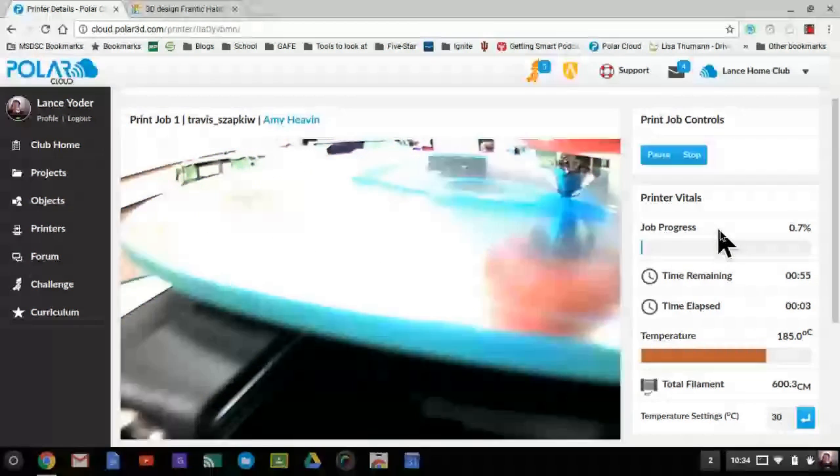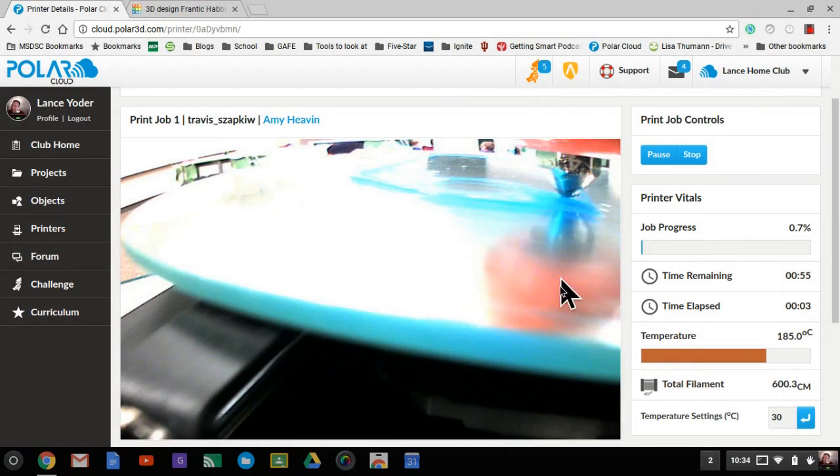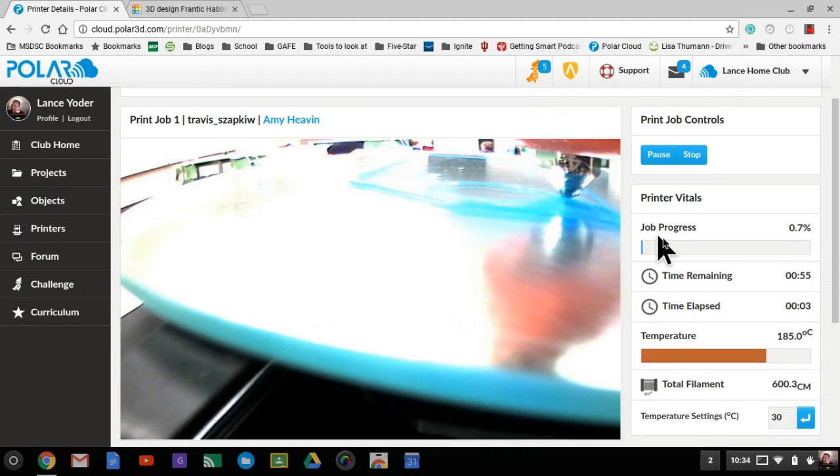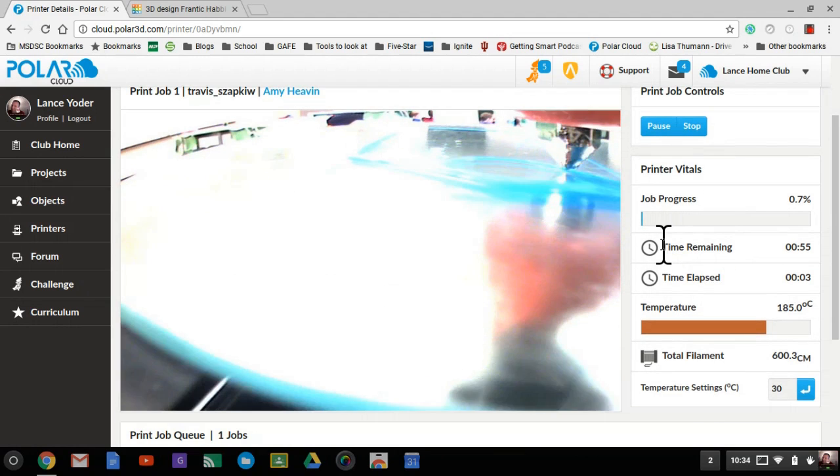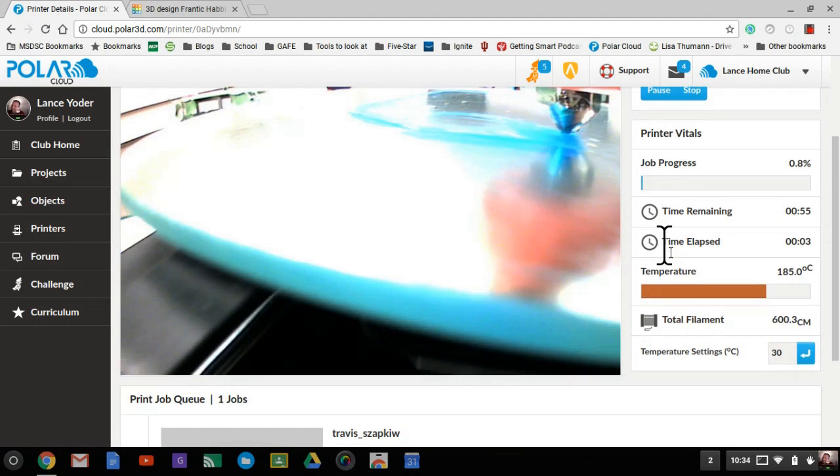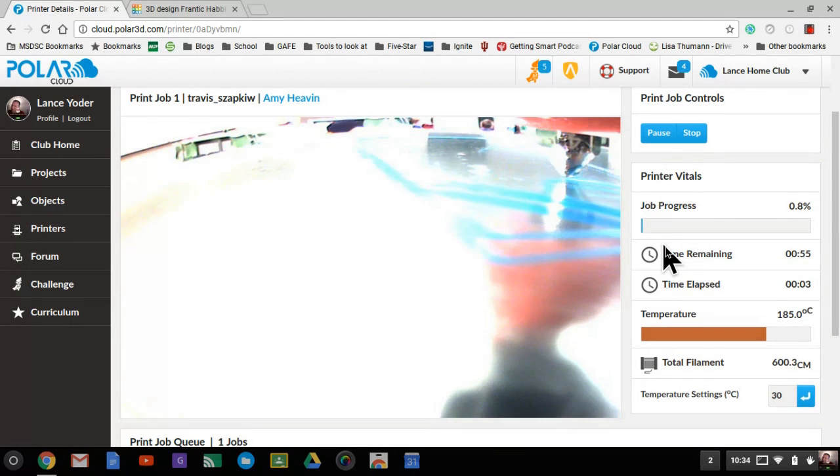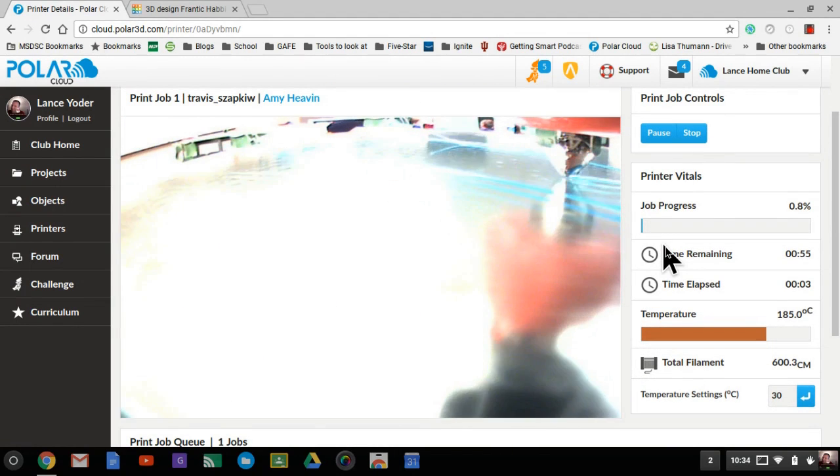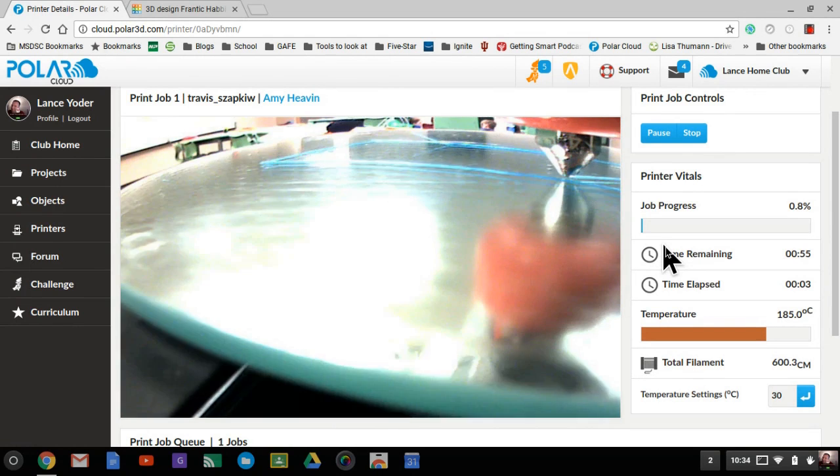It might be a while till it's ready. However, your job will remain in queue so you can always check it later and see if your job is ready to be printed.